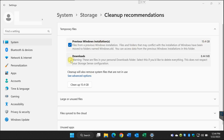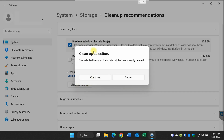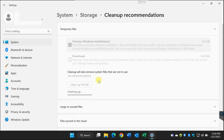Select it. If you want to get rid of the download, it's up to you. But I'm just going to select this one and get rid of these old installation files. I'm just going to say 'Clean up'. It's going to say 'Continue' and then 'Clean up'.